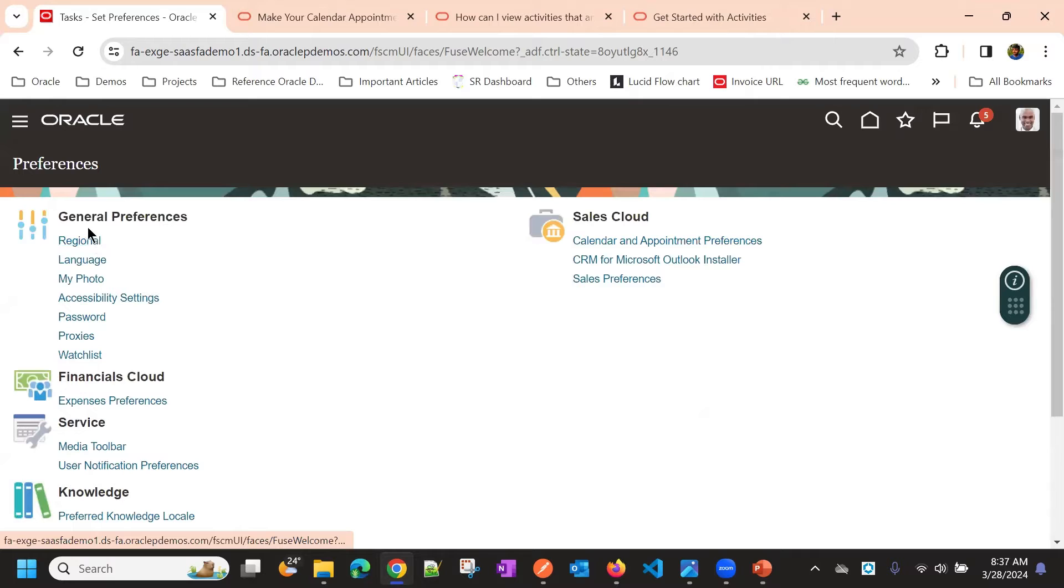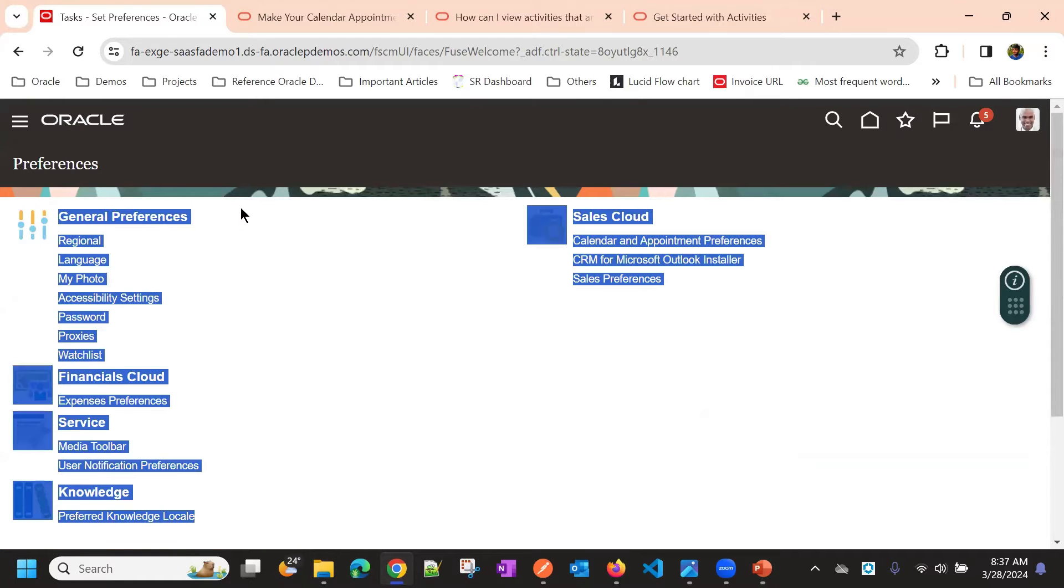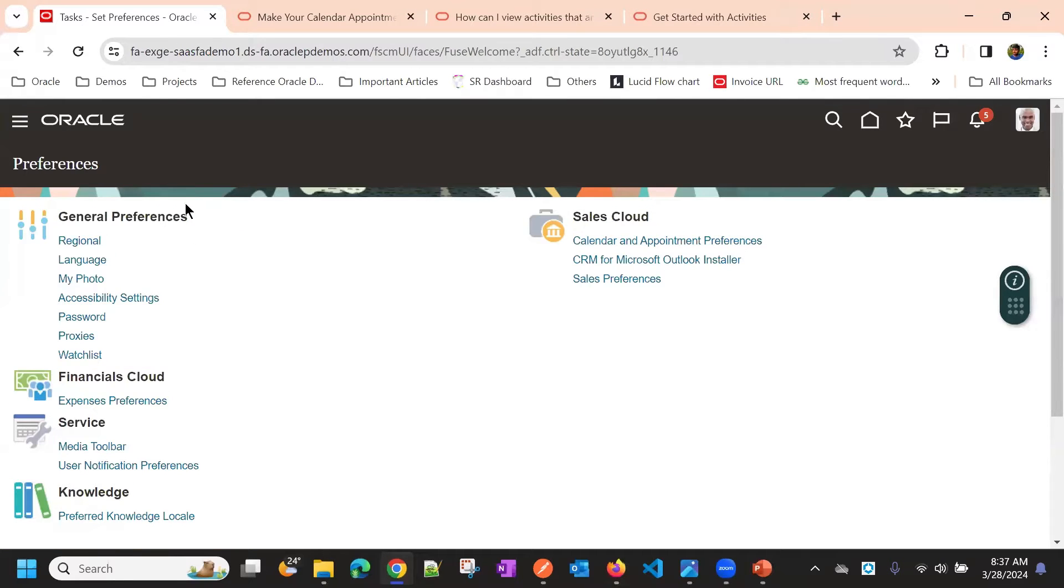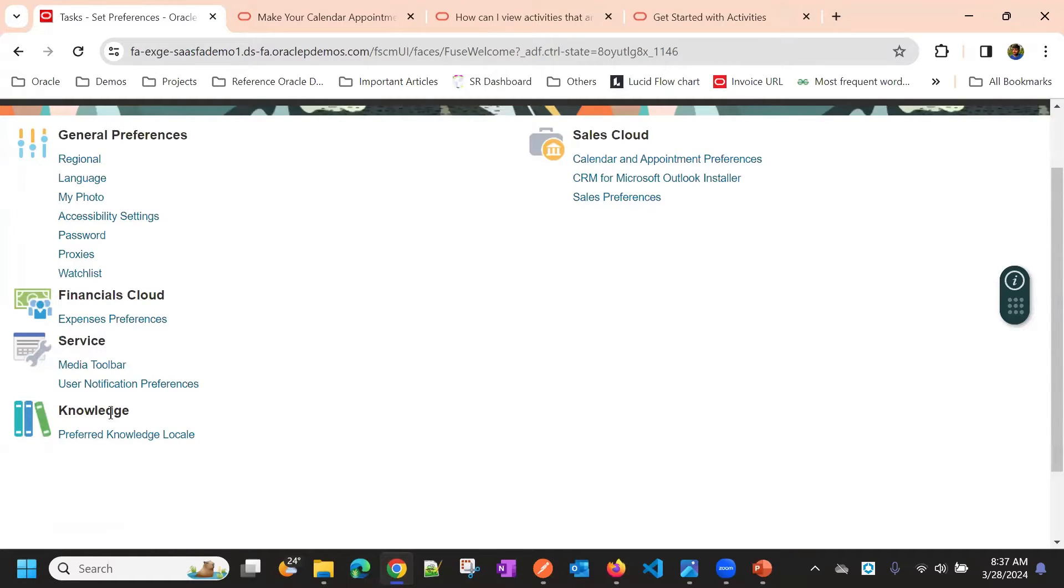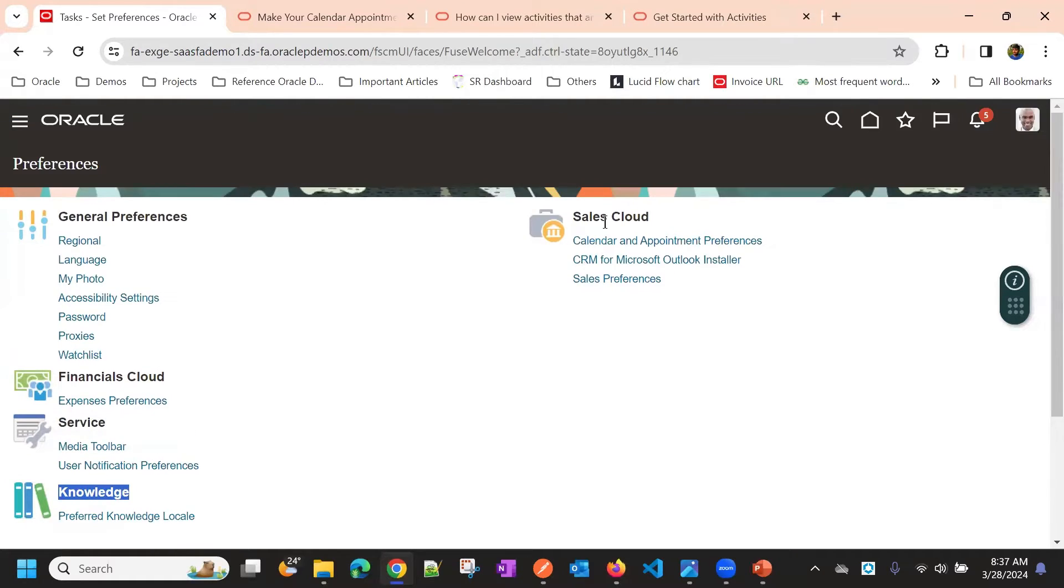You have a few sections. General preferences applies for all modules. Financial cloud only for financials, service for service module, knowledge for knowledge module, sales cloud for CX sales.